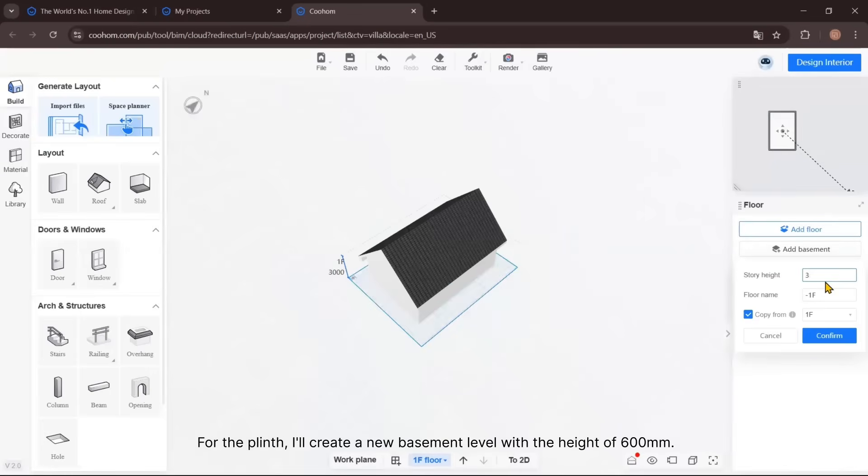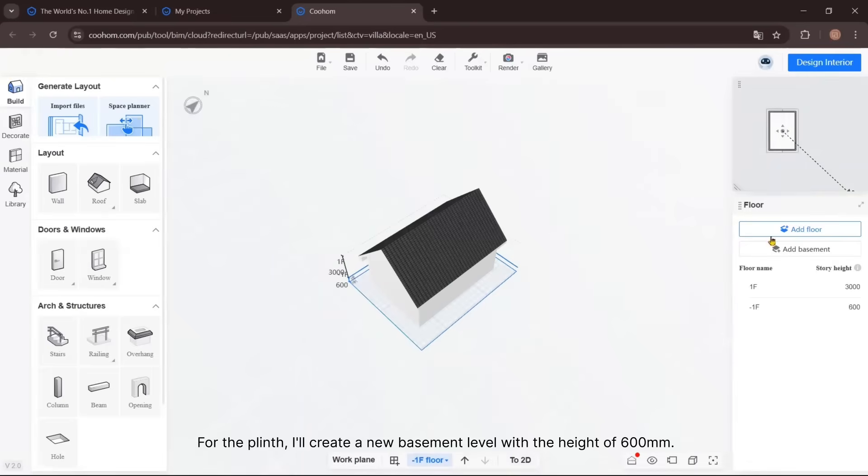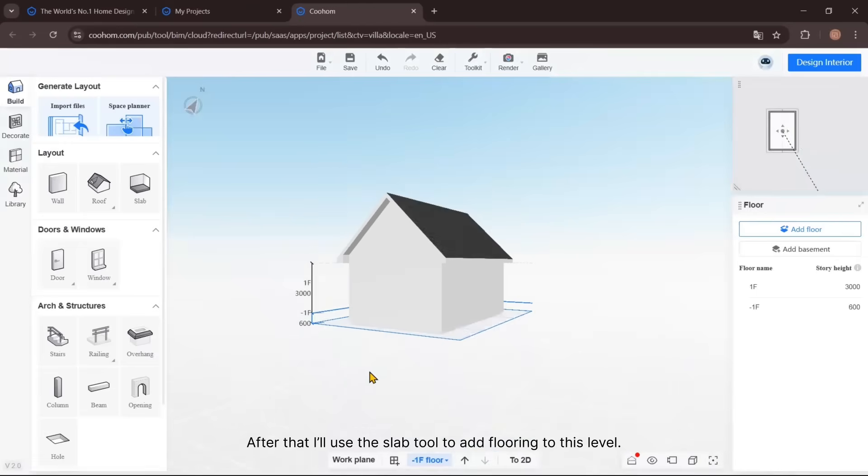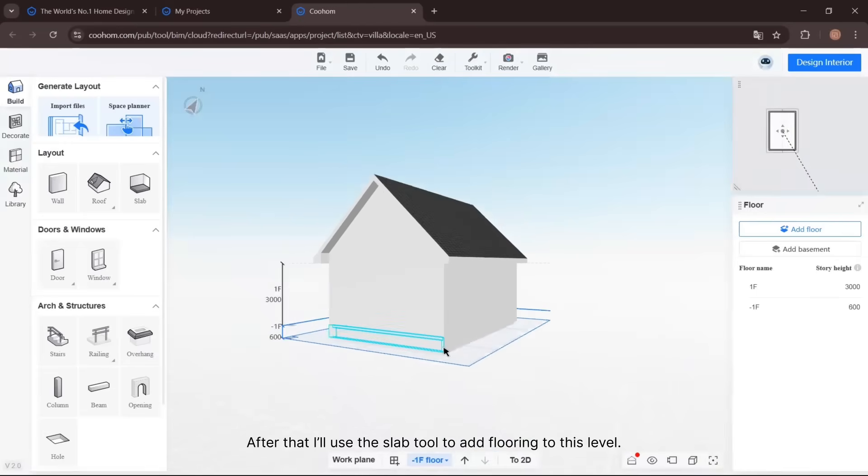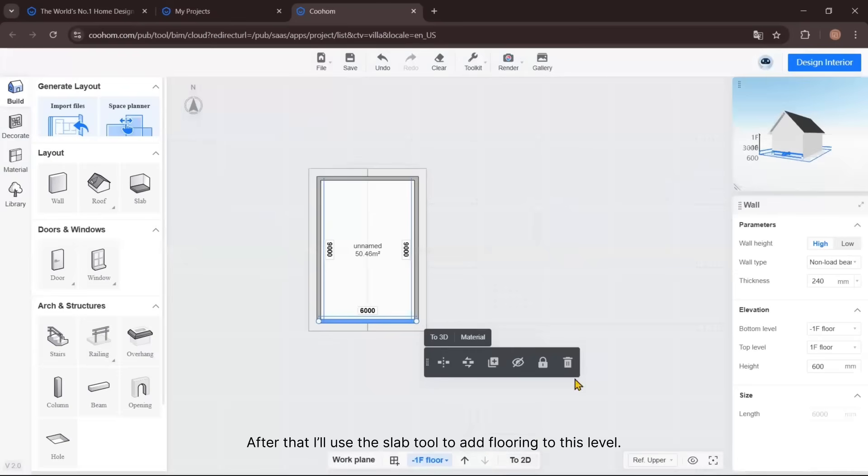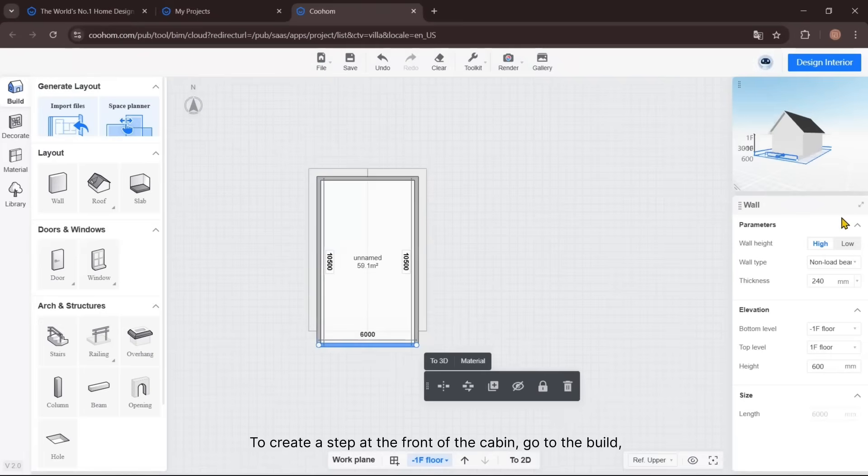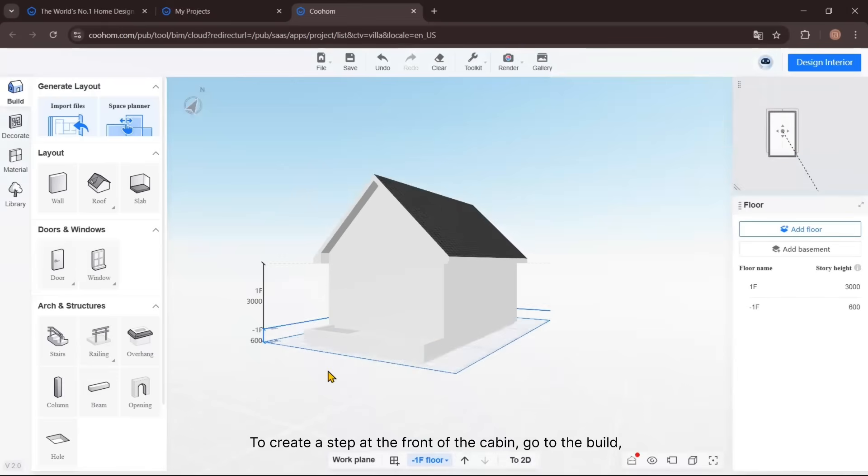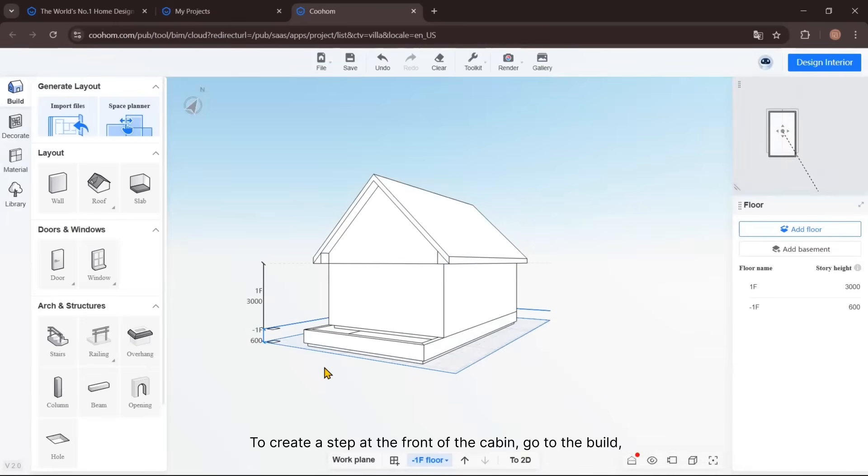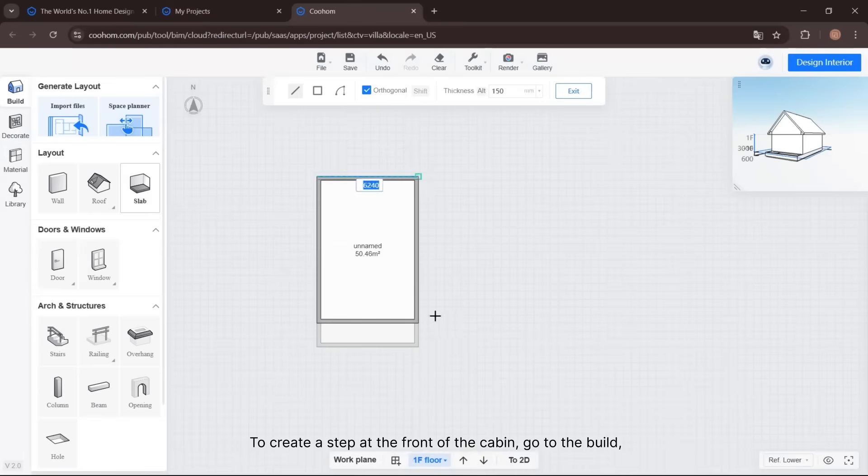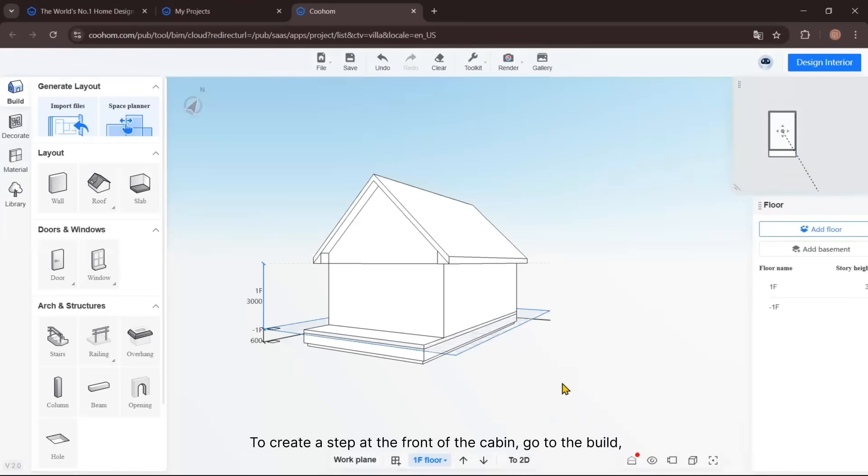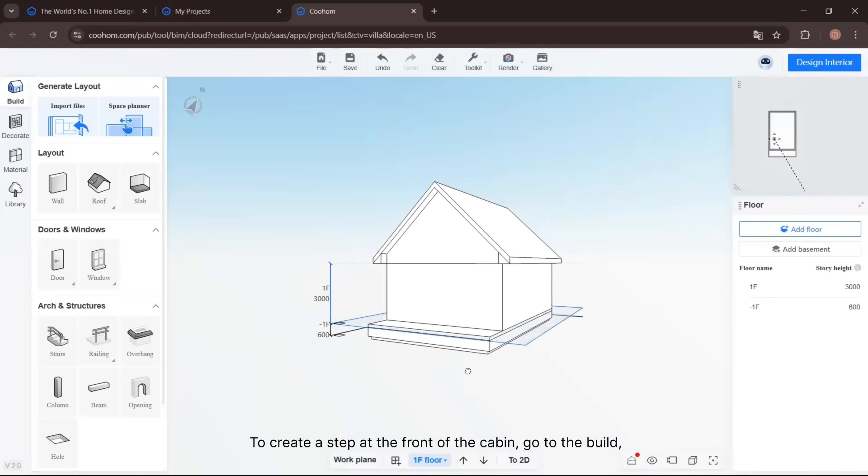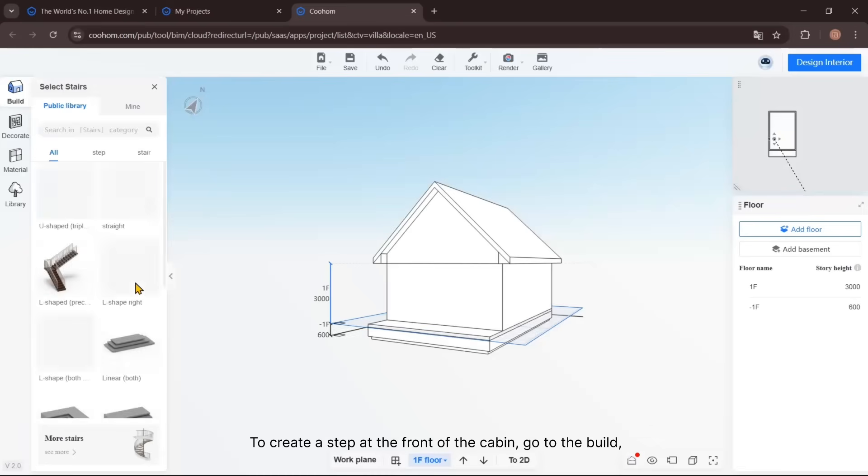For the plinth, I'll create a new basement level with the height of 600mm. After that, I'll use the slab tool and floor tool to add flooring to this level.